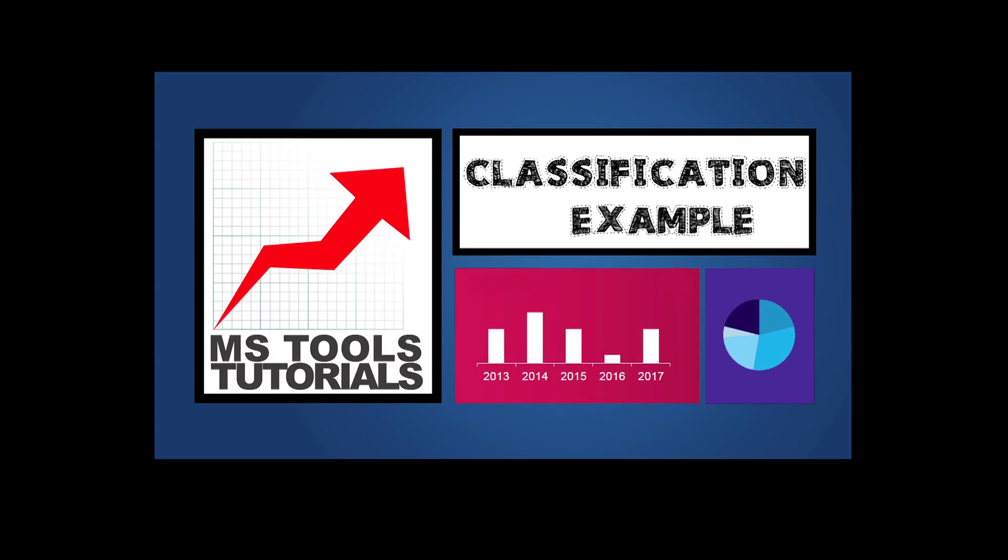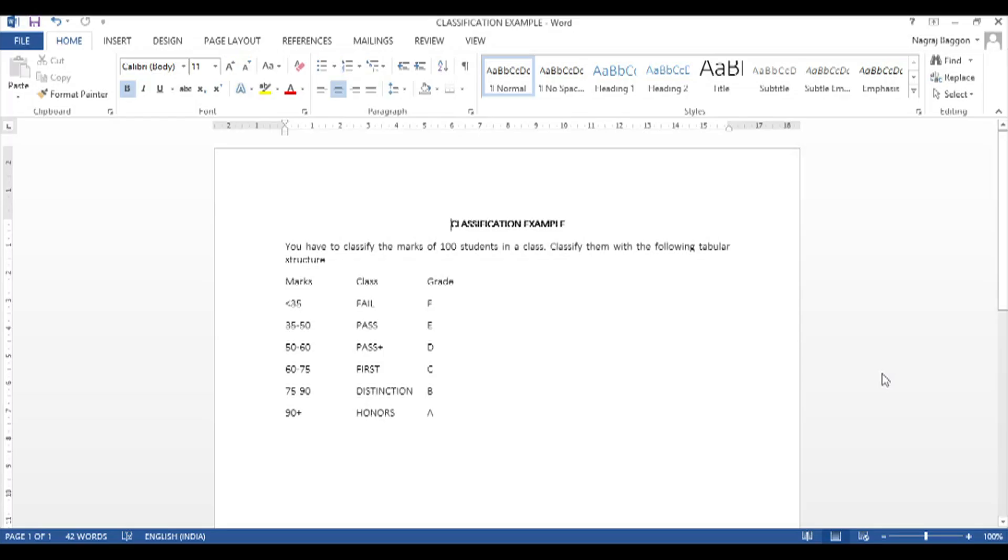Hi, welcome to the series Learn Excel in 24 Hours. In this video we'll solve a classification assignment. We've been given a matrix which shows if the marks fall under certain categories, what should be the class assigned.